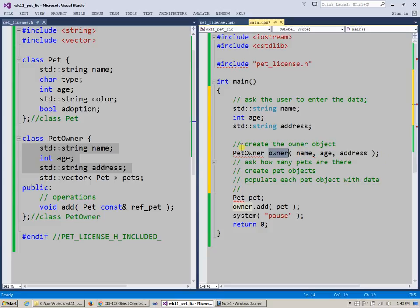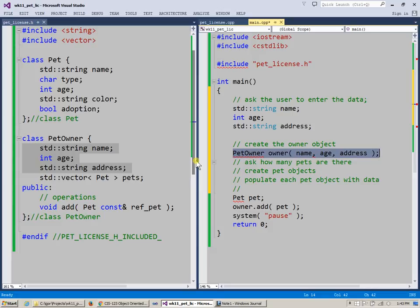Of course, if I wanted something like this to happen, I need to add a constructor which takes specifically these parameters. So let's go and add a constructor, maybe we can use an extra two minutes here to do this.